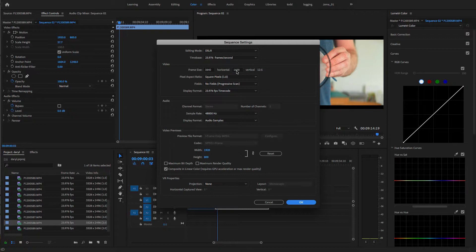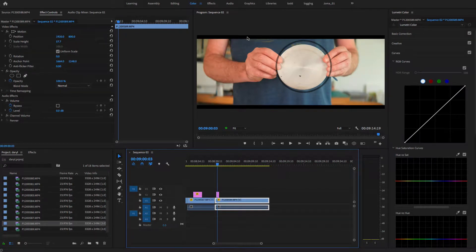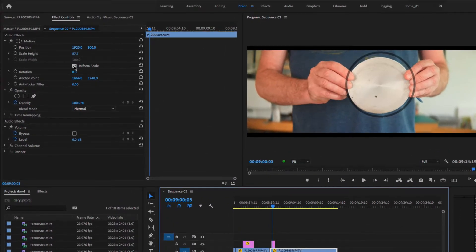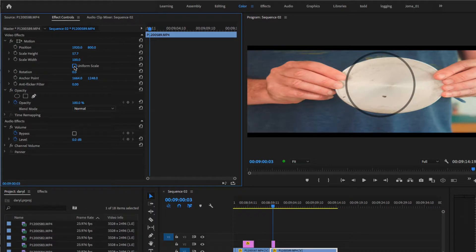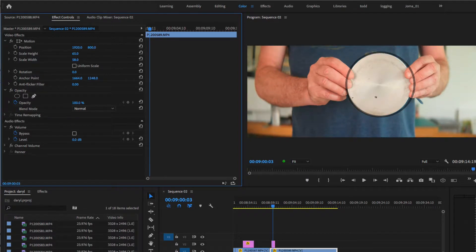It's not quite 2.39, it's actually 2.40 — about 16 pixels difference there. But you can see there are still some black bars. So by taking the uniform scale off, I'll bring that back to basically 58, and we'll lose some horizontal resolution.